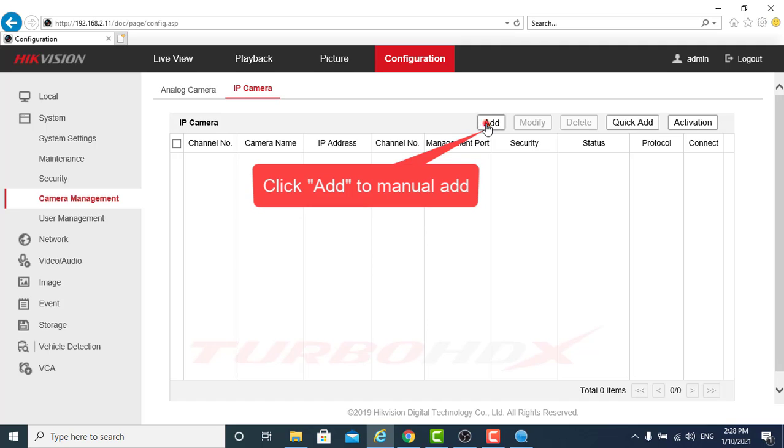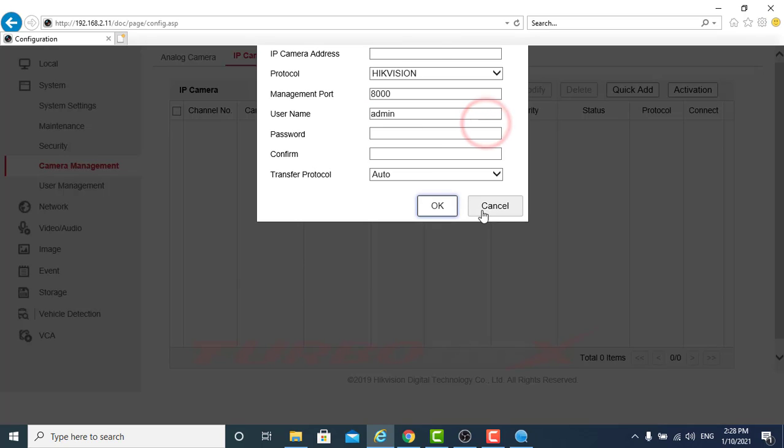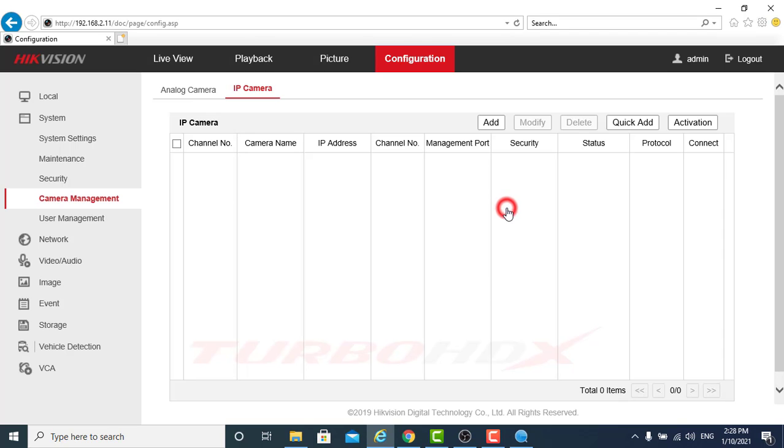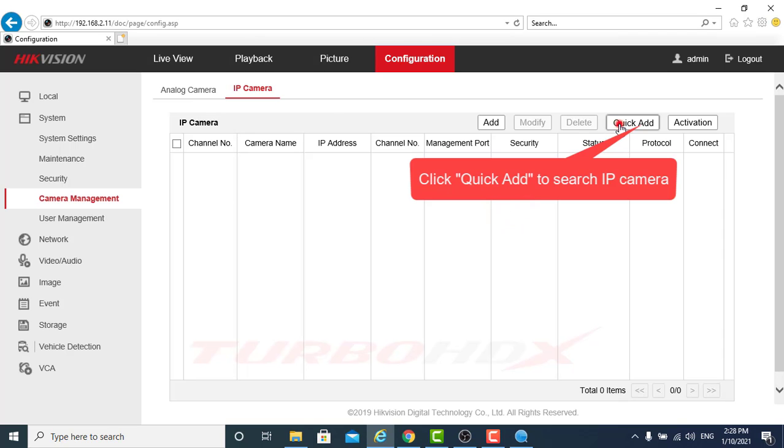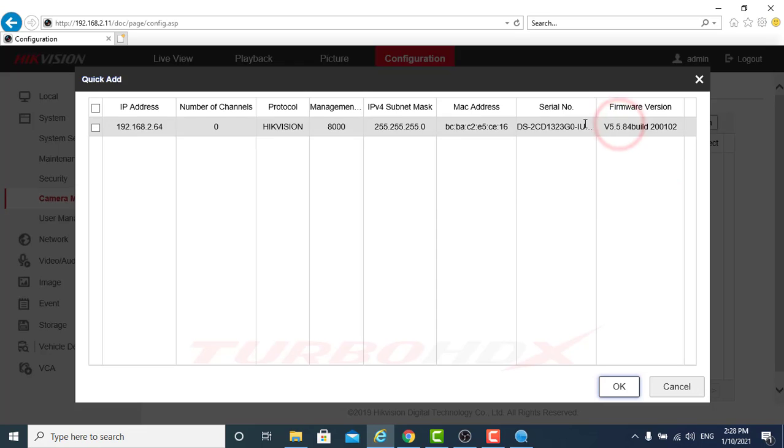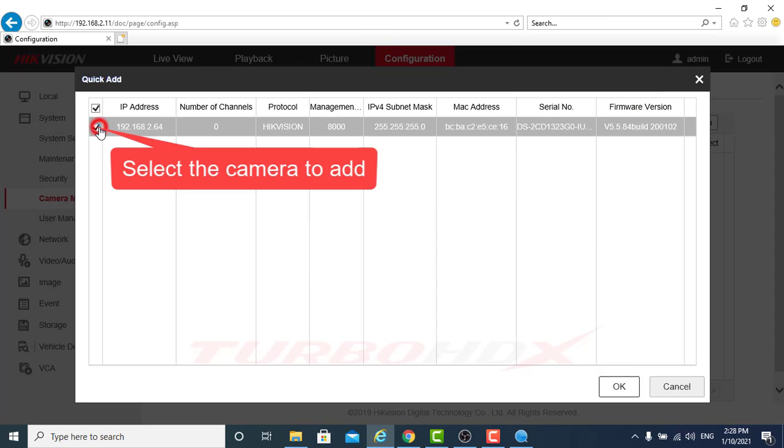Click Add to Manual Add. Click Quick Add to Search IP Camera. Select the camera to add.